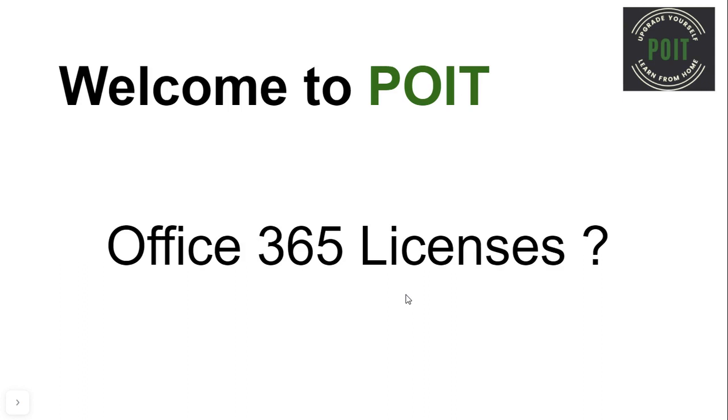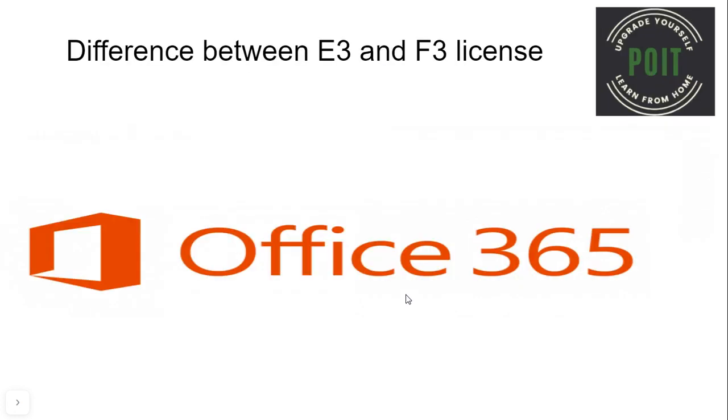Hi, welcome to Pivo IT. In today's video, we are going to learn about Office 365 licenses.